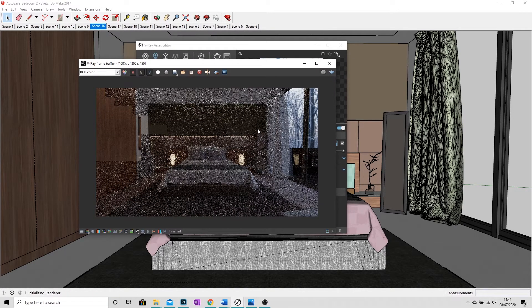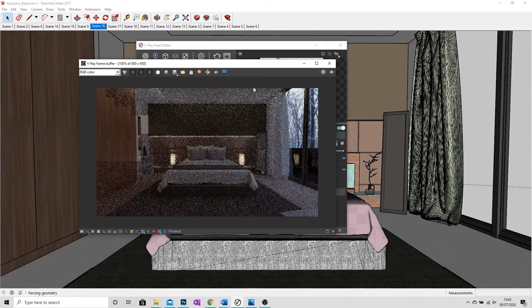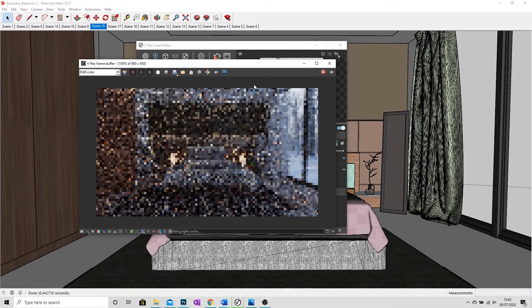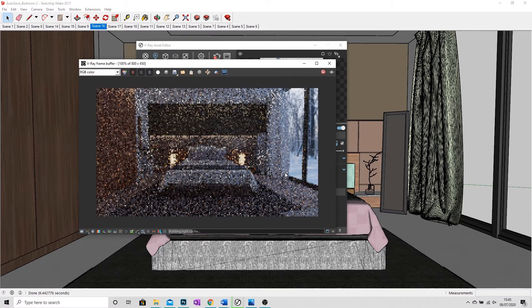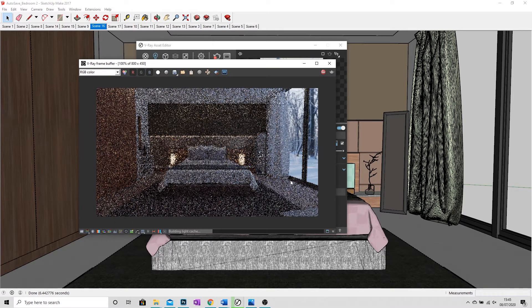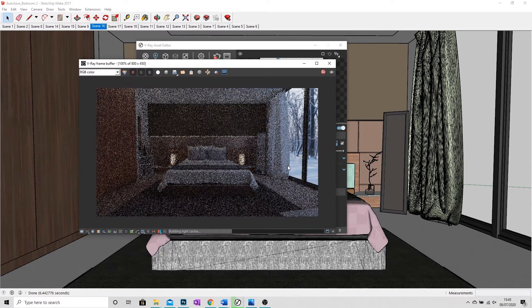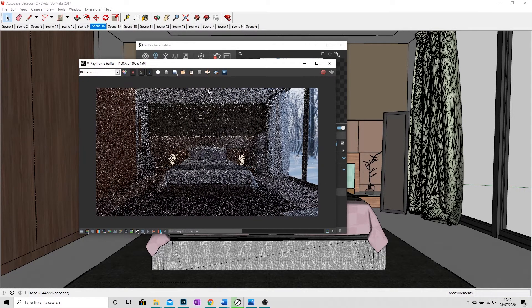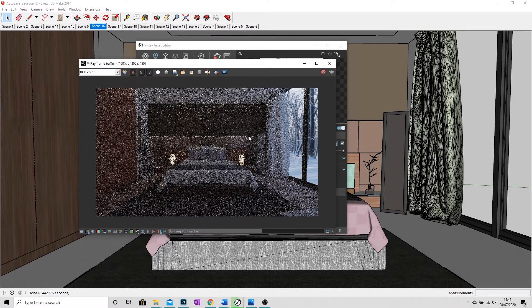So what I'll do now is start a new render. And there we have it. So we've got a full image outside of the window. My room's been beautifully lit up.